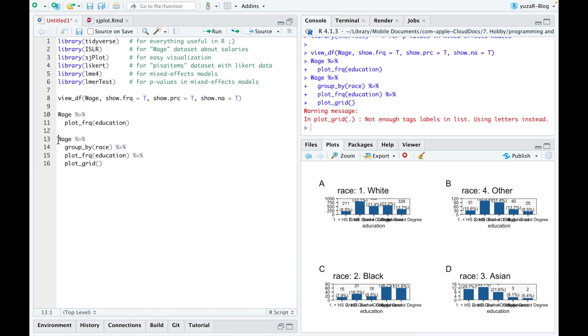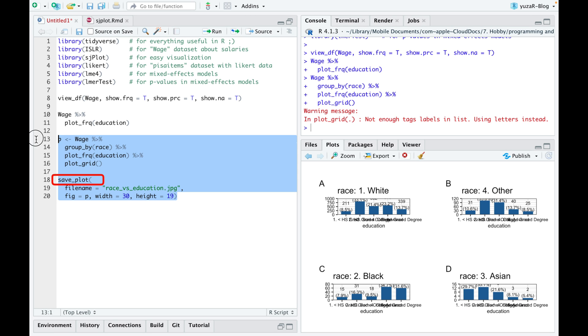And of course, you can save this publication-ready plot with the save plot function.